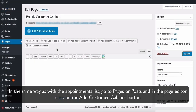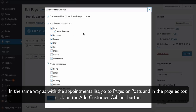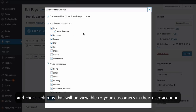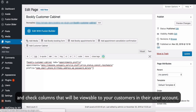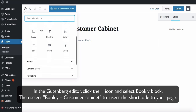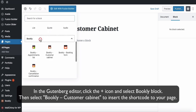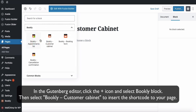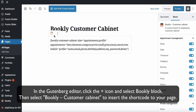In the same way as with the appointments list, go to Pages or Posts, and in the page editor, click on the Add Customer Cabinet button and check the columns that will be viewable to your customers in their user account. In the Gutenberg editor, click the plus icon and select the Bookly block, then select Bookly Customer Cabinet to insert the shortcode to your page.